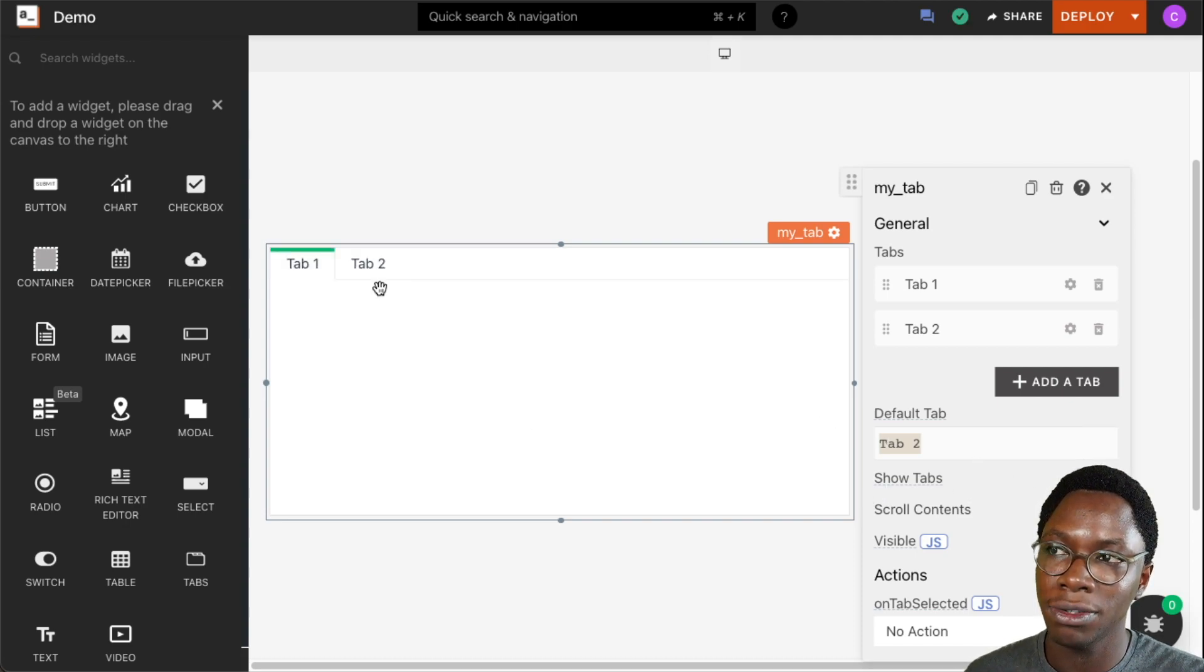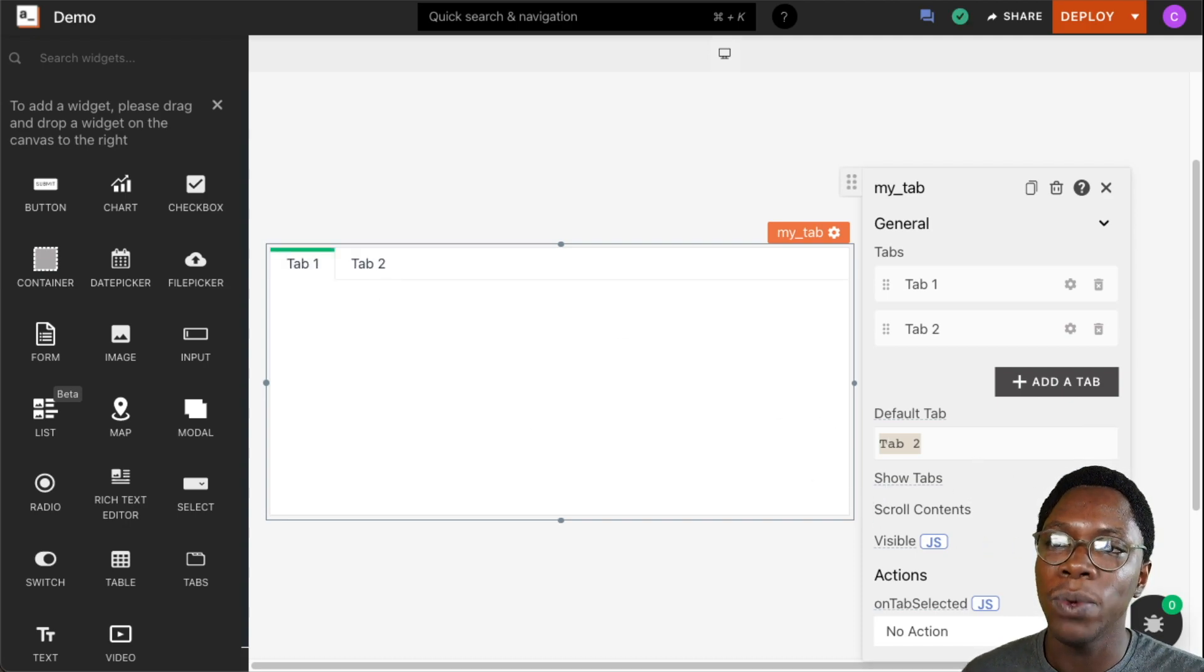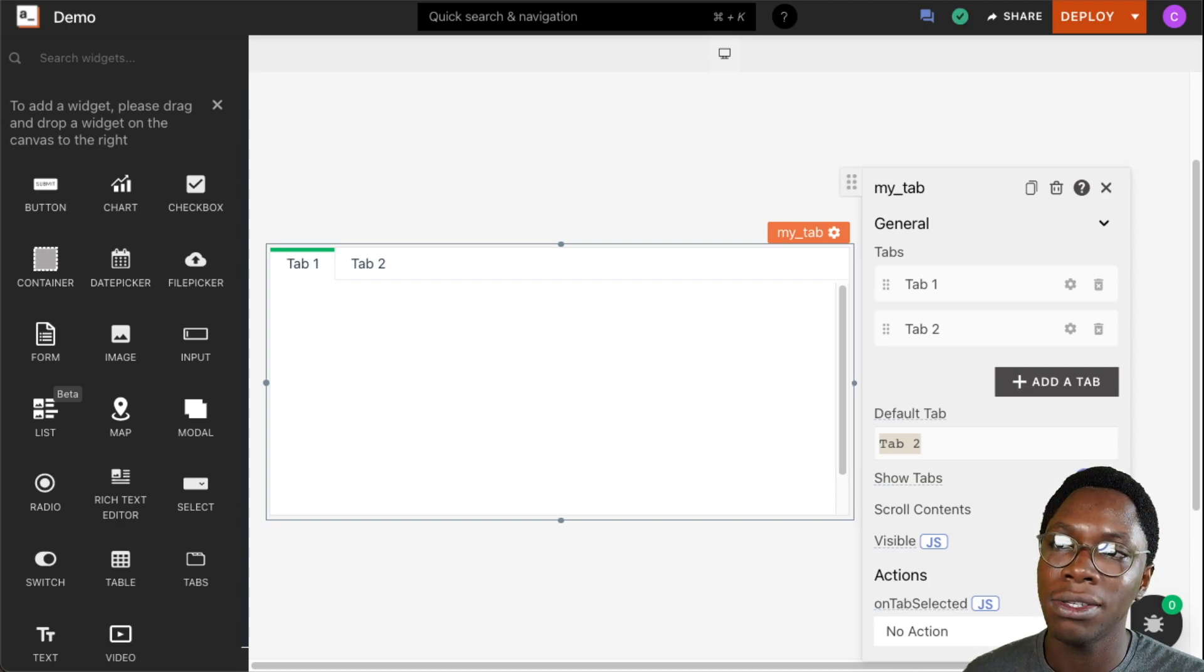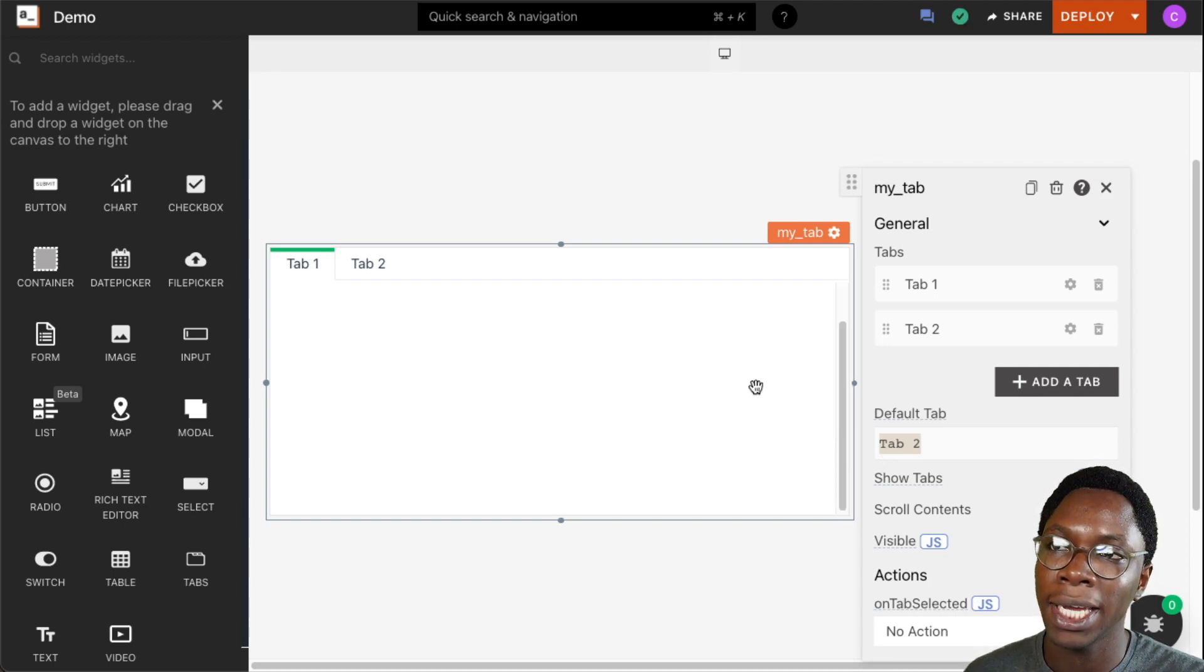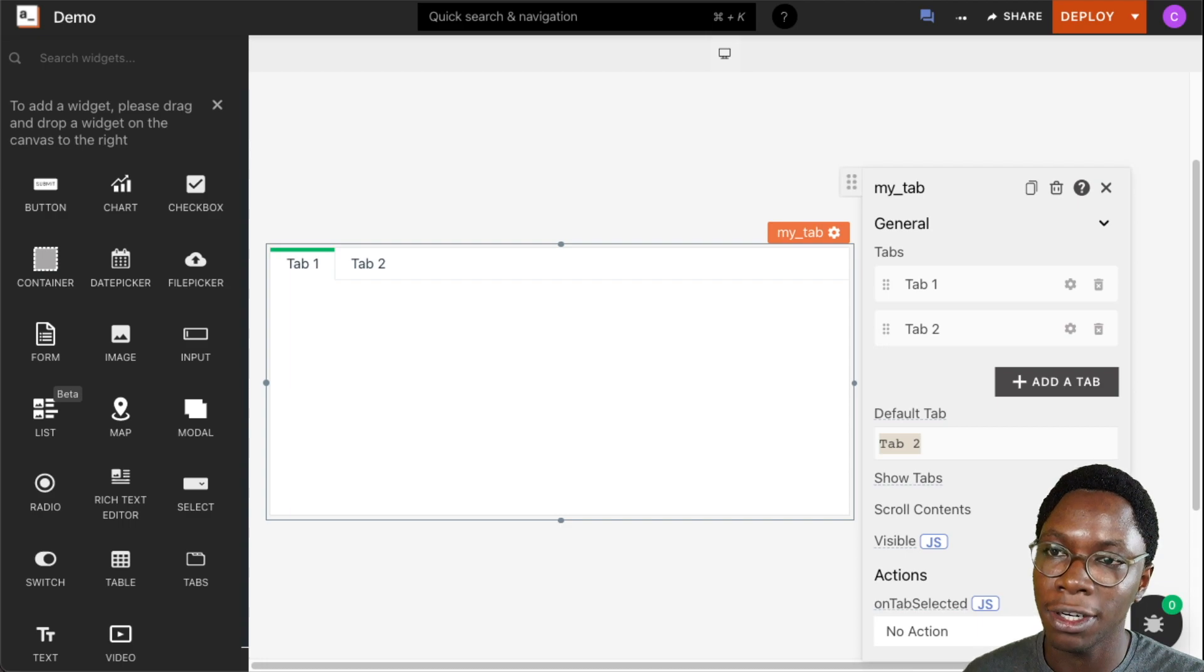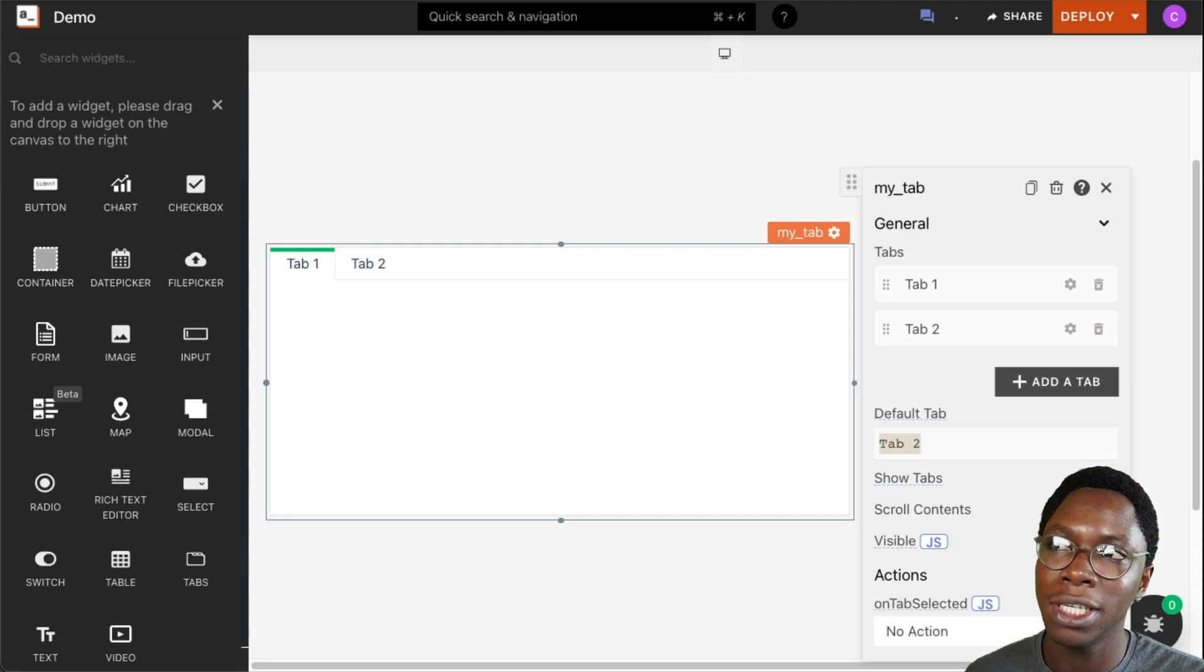I'm going to turn this back on so that we have the navigation again. We can also make the tab content scrollable. You can see right now we have a scroll bar. I'm going to turn this off, and we can set the widgets to be visible or not.